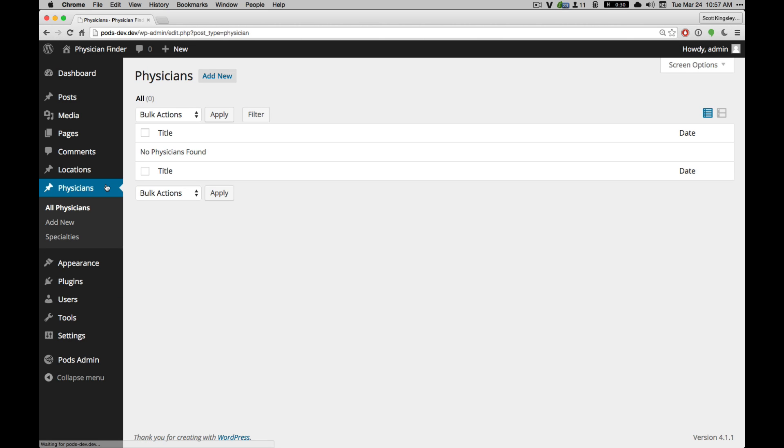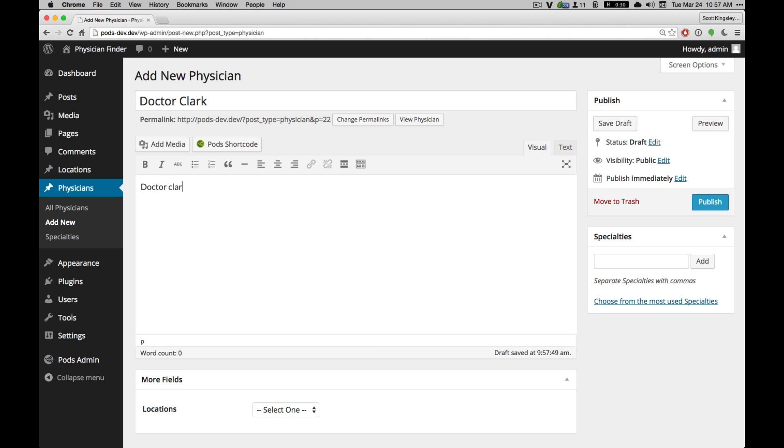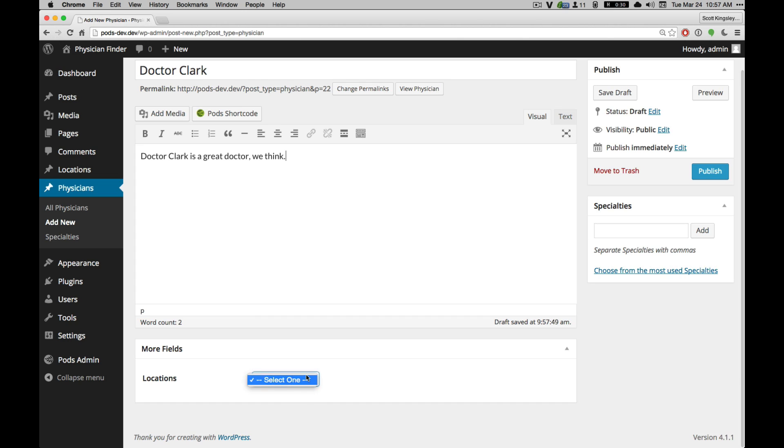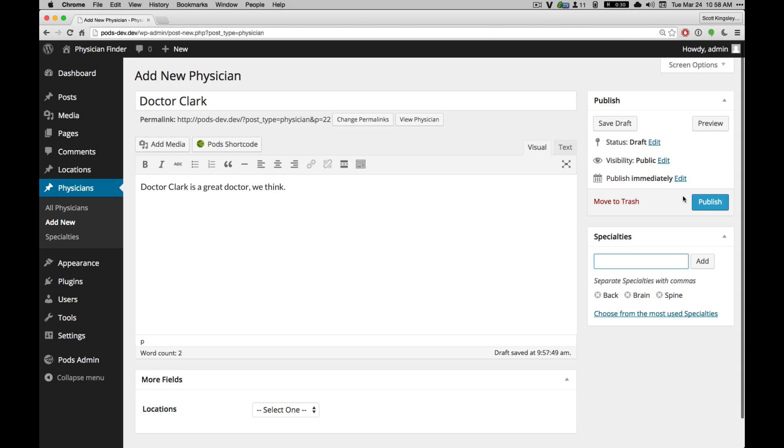Okay, let's go ahead and go to Manage Physicians now. And we'll go ahead and add one. Let's just say Dr. Clark. And Dr. Clark is a great doctor, we think. And we don't have any locations yet to choose from, so we're going to leave that there. And specialties, let's say that we don't have any specialties now, but we can add them since they're taxonomy. We'll go ahead and say back, brain, and spine. And there we go. I'm going to hit save on that one.